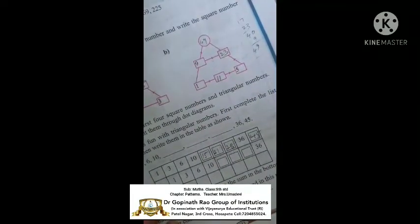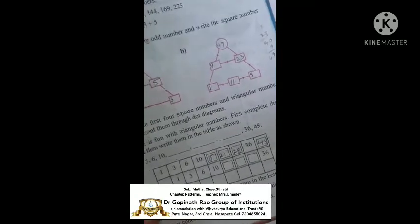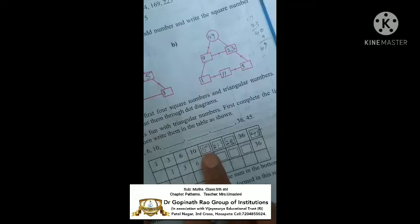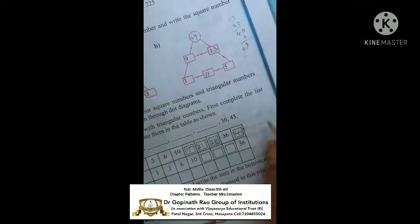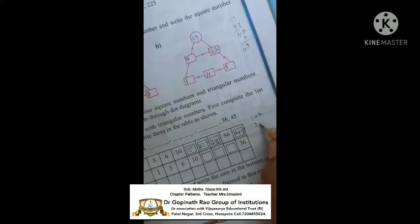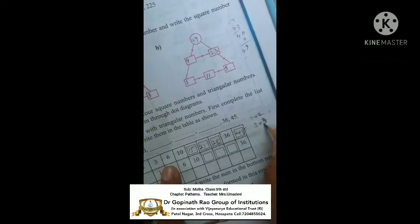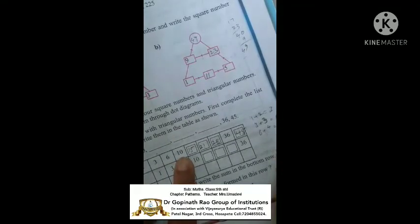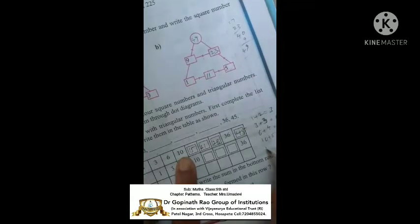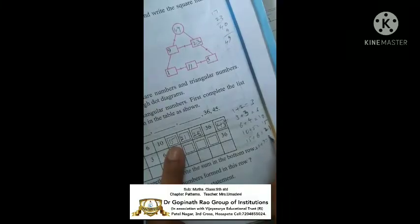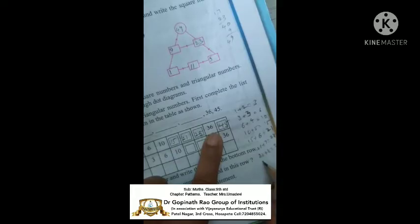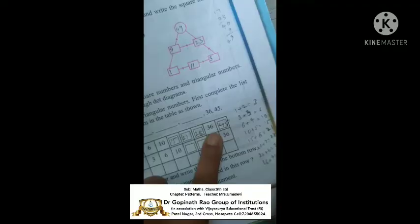How to write these, children? Which numbers are you adding? Already explained in the first video: 1 plus 2 is 3; 3 plus 3 is 6; 6 plus 4 is 10; 10 plus 5 is 15; 15 plus 6 is 21; 21 plus 7 is 28; 28 plus 8 is 36; 36 plus 9 is 45. You can observe how to complete the table.